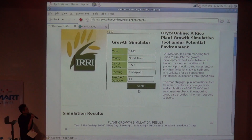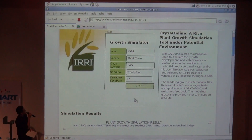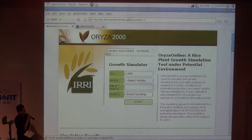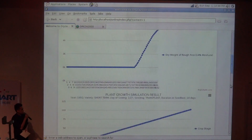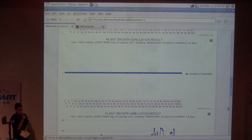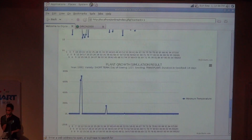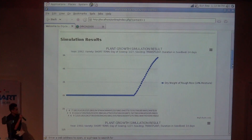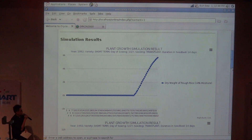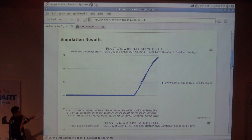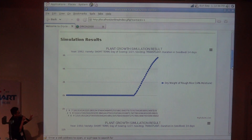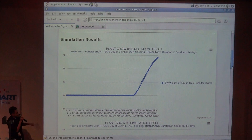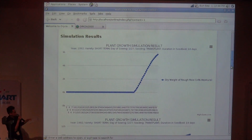And to start the simulation, it loads. Scroll down please. We output — first, we have the dry weight of rough rice under 14% moisture. This is the actual simulation of the growth of the plant for that parameter.